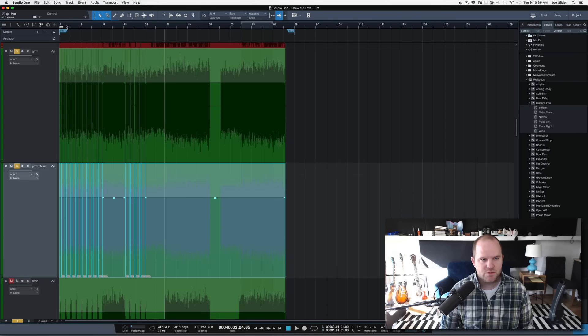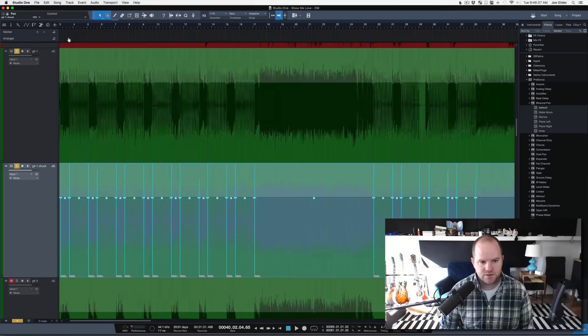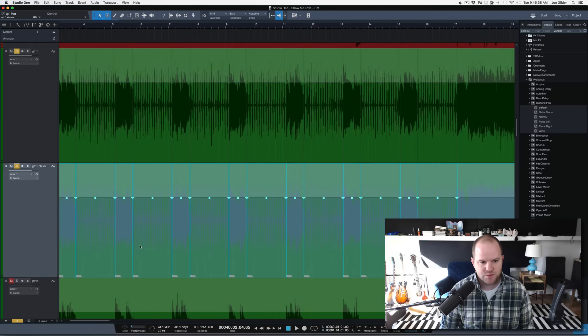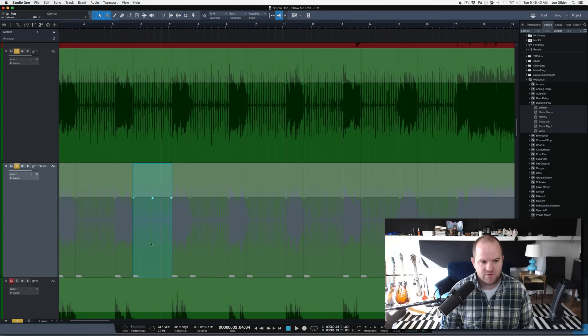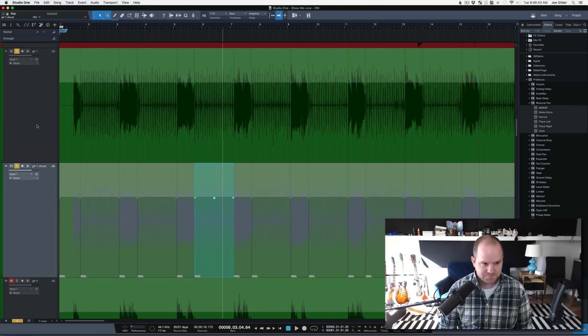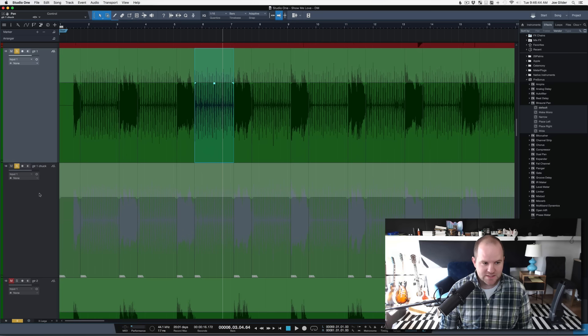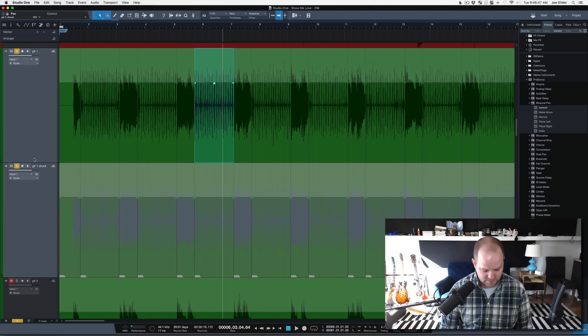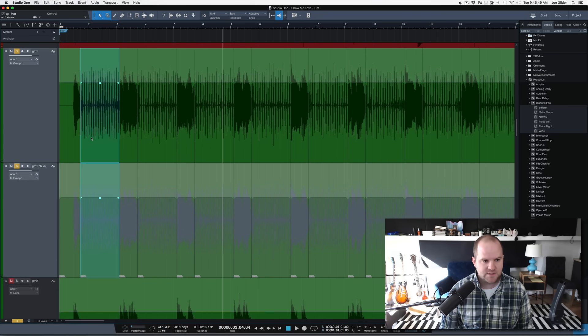So, use whatever shortcut your DAW allows you to where the actual audio file itself has been muted. And then, this is actually where it gets kind of fun. Group them back again together. Select everything.